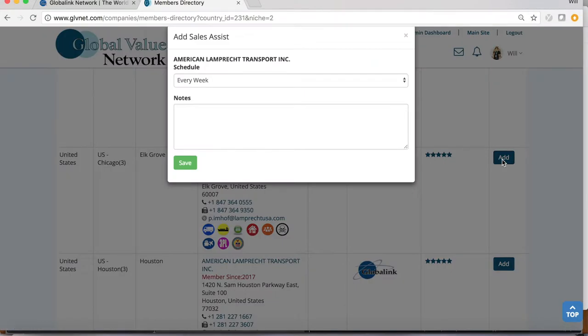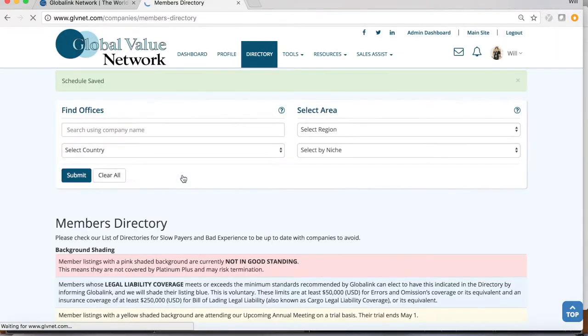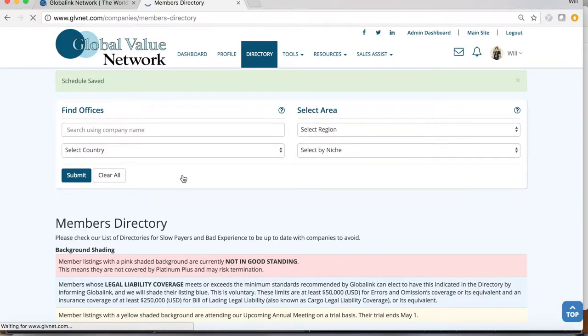Now you can add these companies to your Sales Assist follow-ups with ease by hitting the button on the right. I suggest leaving at least a simple note, U.S. company involved in Project Cargo. Then don't forget to follow up when you receive your email notification. The Sales Assist is only here to help you but cannot do your sales for you.